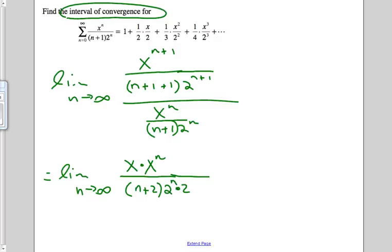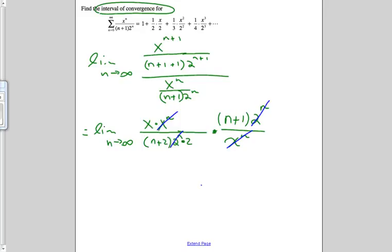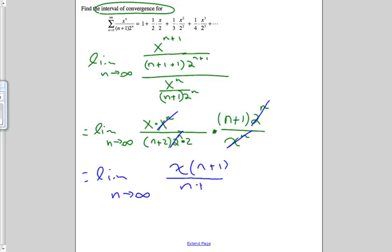I'm going to write the denominator as multiplying by its reciprocal — so that's times (n plus 1) times 2 to the n over x to the n. Now let's do some simplifying: 2 to the n goes away, x to the n goes away, and we're left with the limit as n approaches infinity of x times (n plus 1) over (n plus 2).